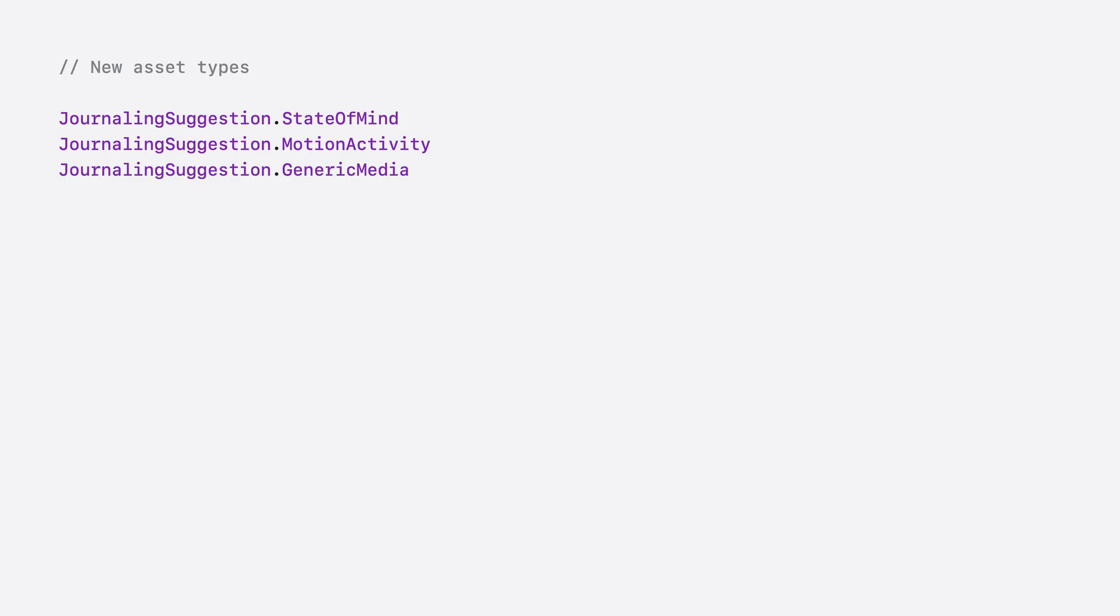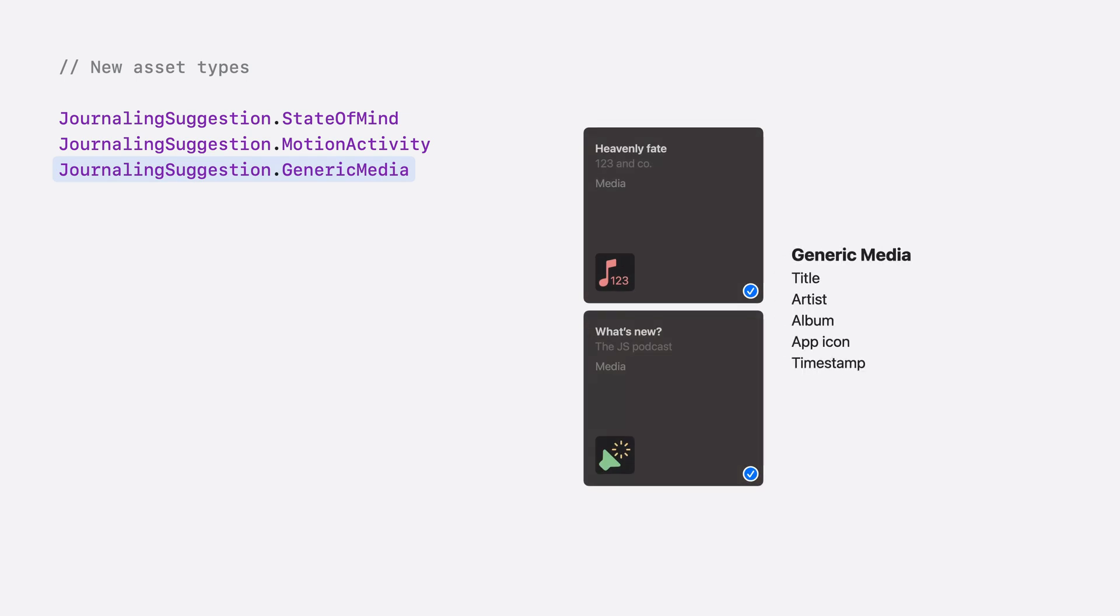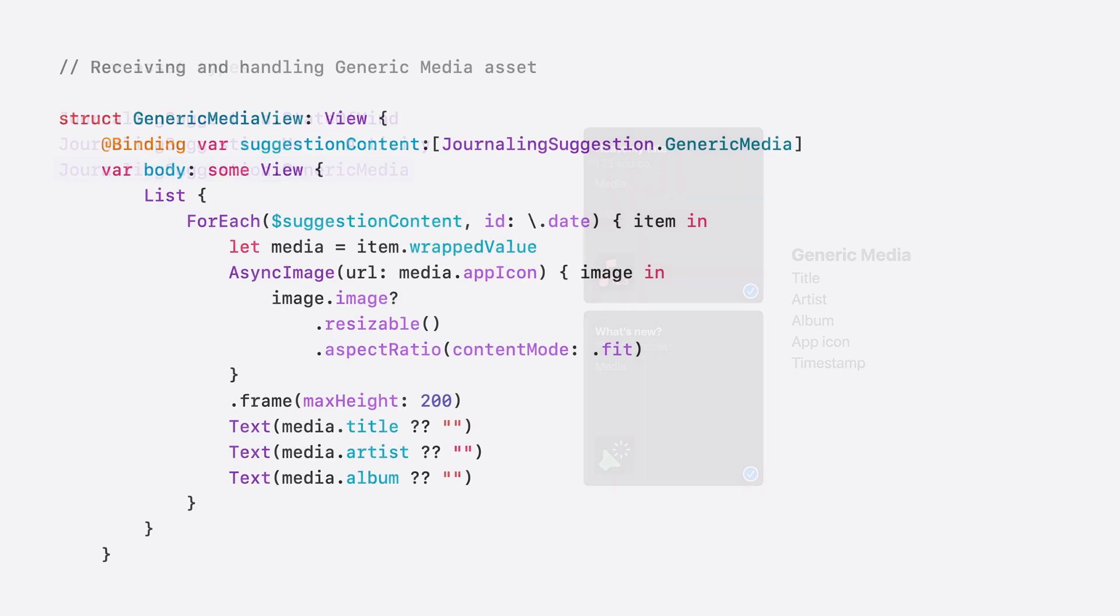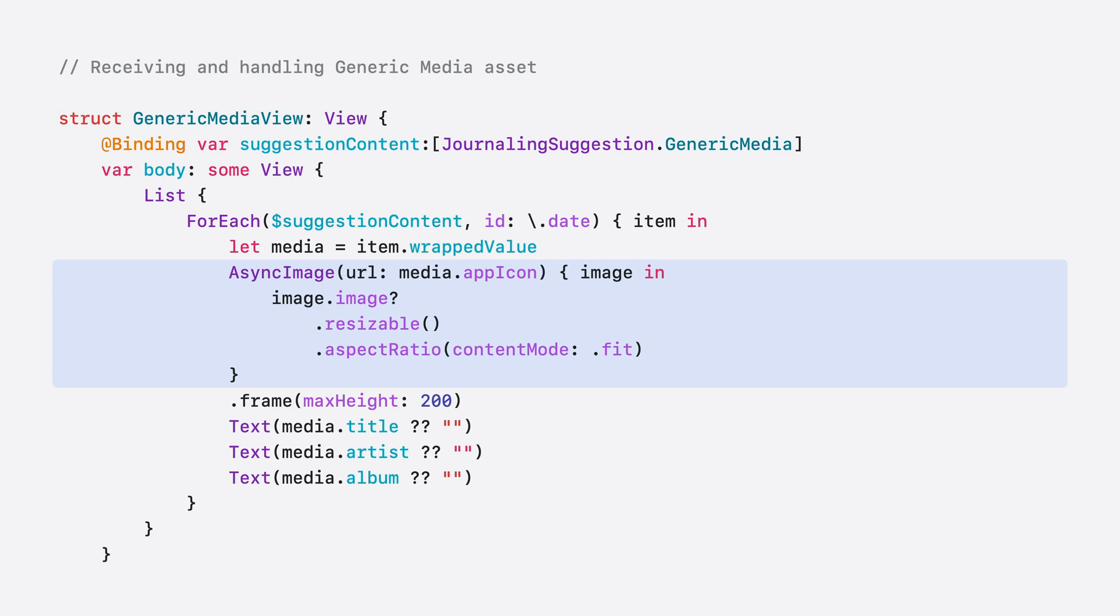This new generic media asset type comes with the title of the media, an artist's name, an album name, the app icon, and a timestamp. In order to add the generic media asset content, you first retrieve all the content of type journaling suggestion, generic media, in a suggestion. Then you can simply convert the asset in an async image using the app icon of the app that was used to consume this media. And for this example, we display title, artist, and album when they are available. Keep in mind, none of those fields are warranted. It depends on what the donating app is providing. So be sure to verify if those fields exist before using them.